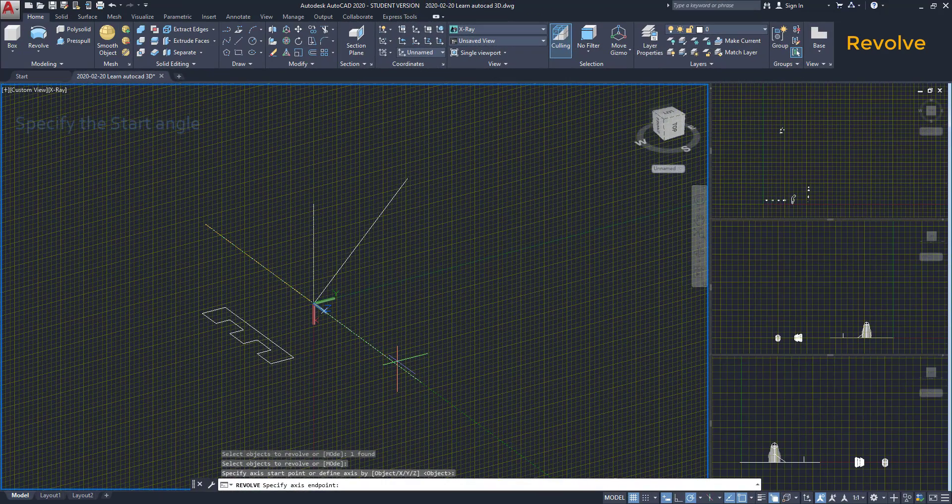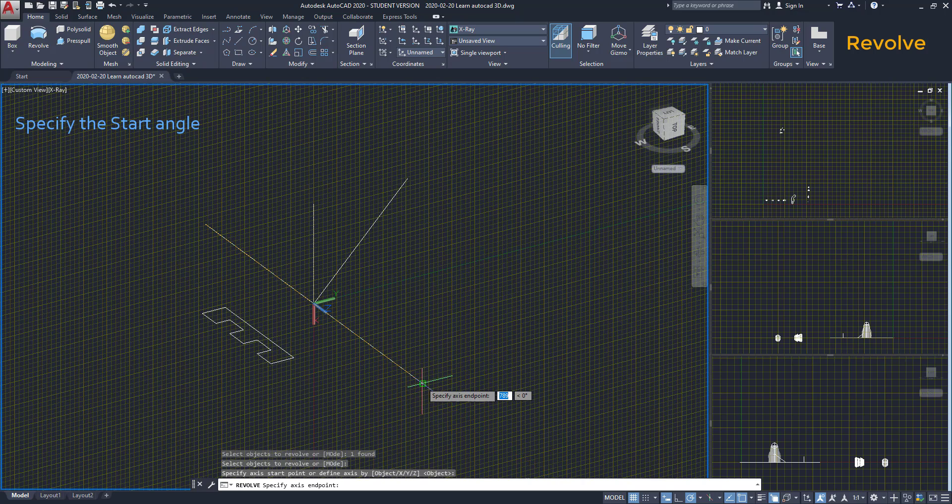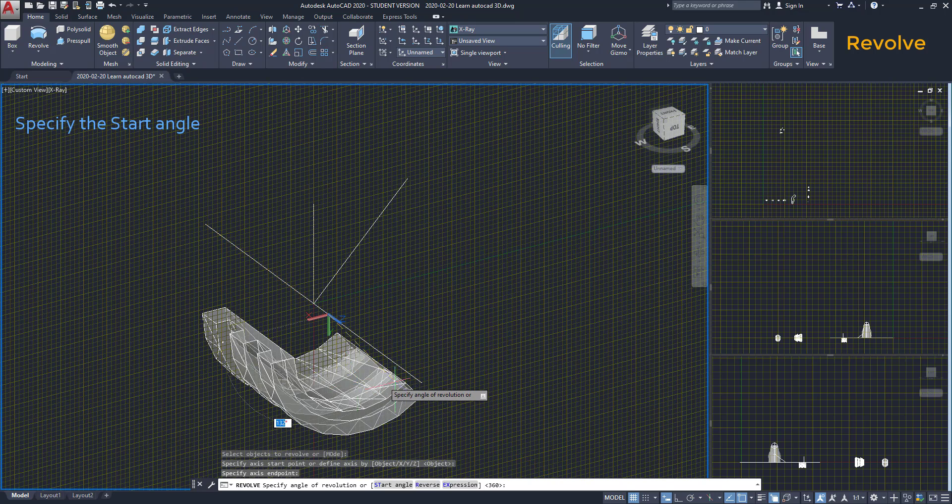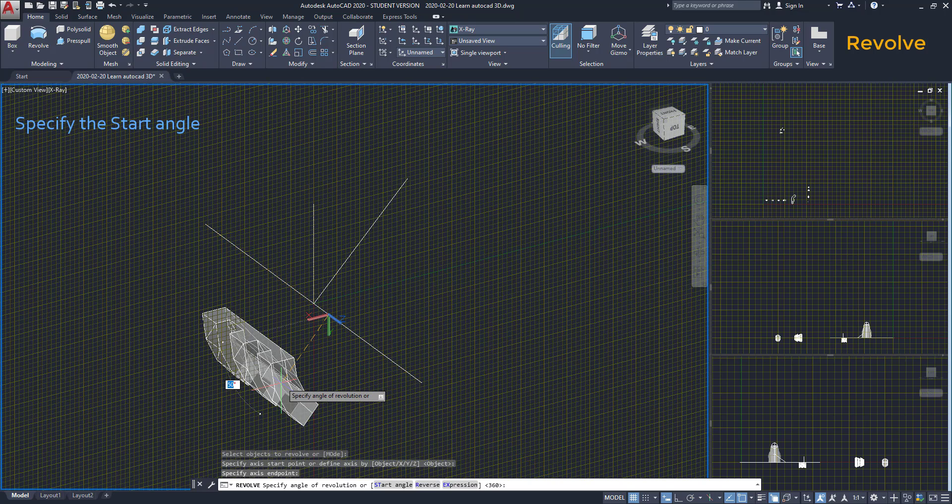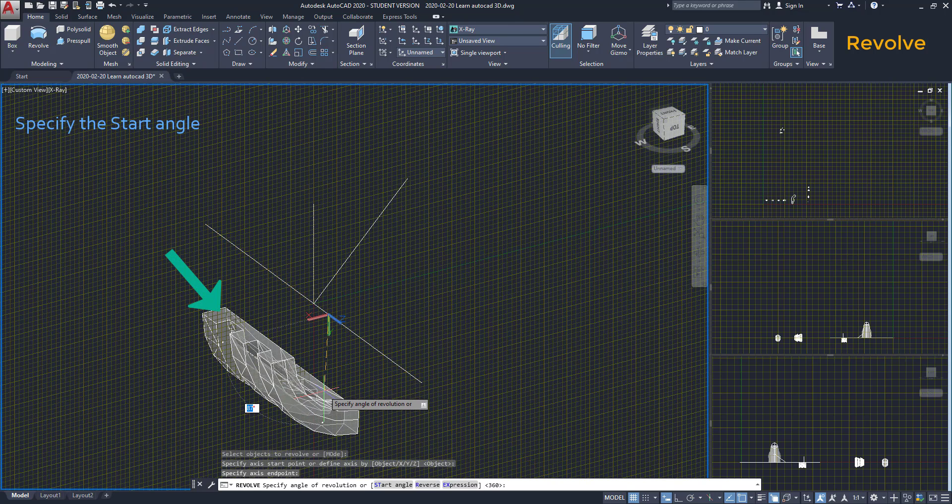For the Start Angle feature, let's suppose for the same object, we don't want to start extruding here, but on that line.